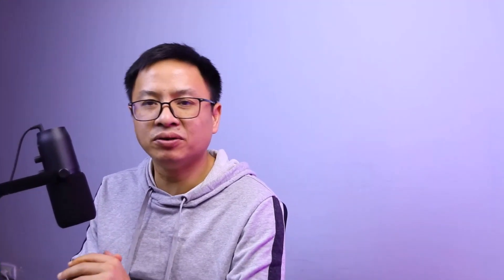So this is how to use the motion tracking feature in Filmora 12. I hope this video is helpful for you. If you have any more questions, just let me know in the comment section below. And if you are new here, consider subscribing to my YouTube channel for more videos like this. Thank you very much for watching and I will see you in my next video. Goodbye!